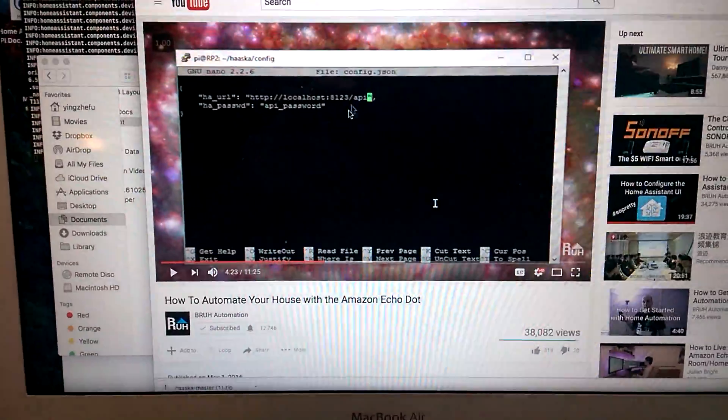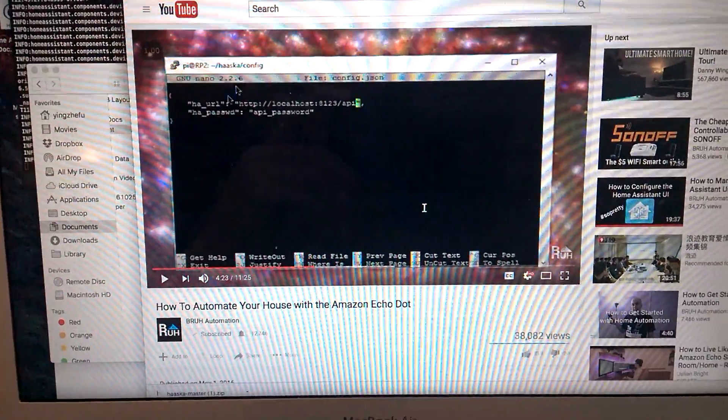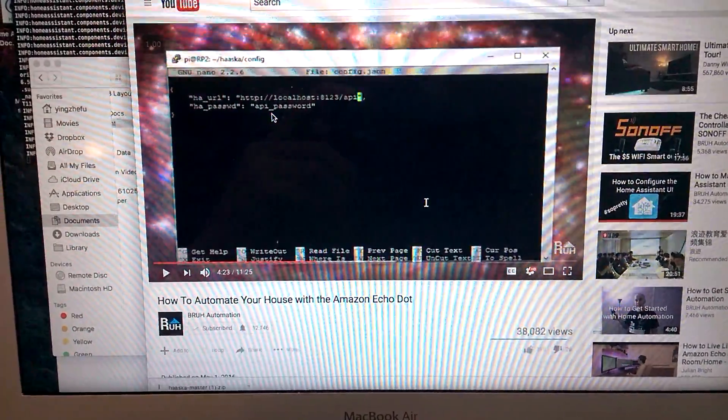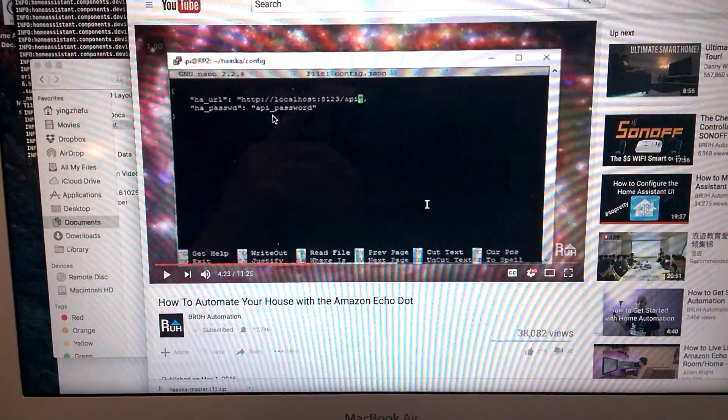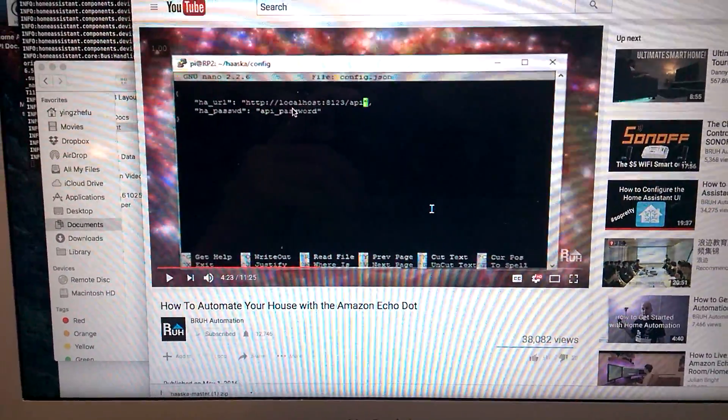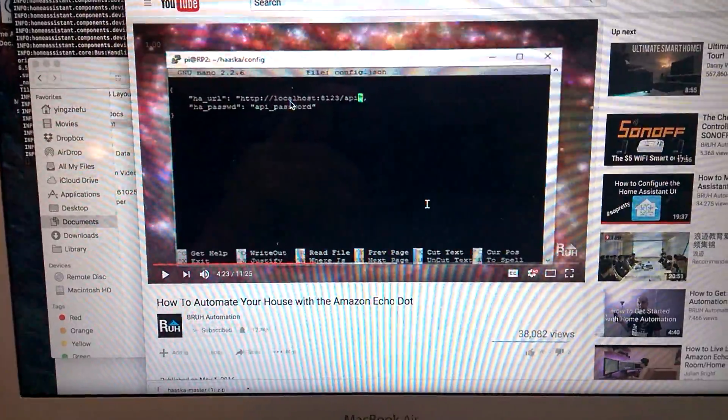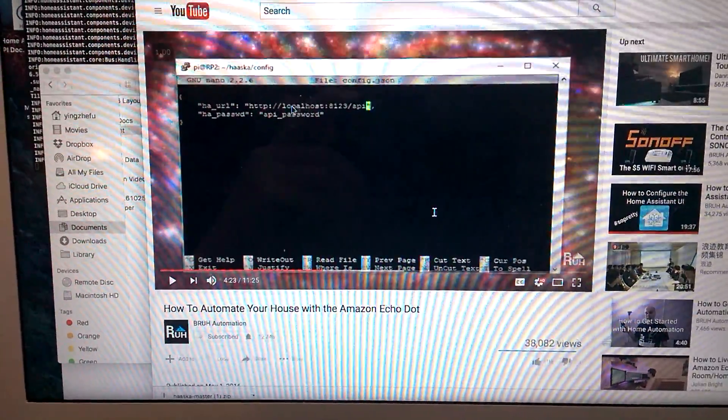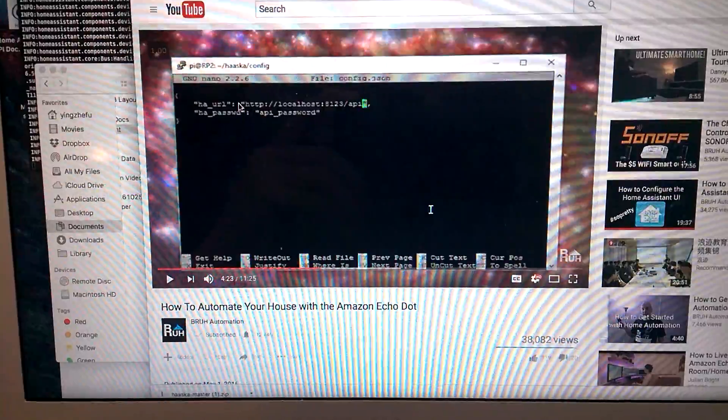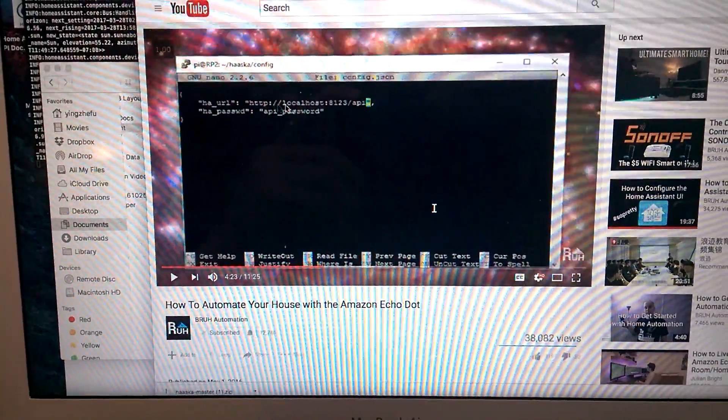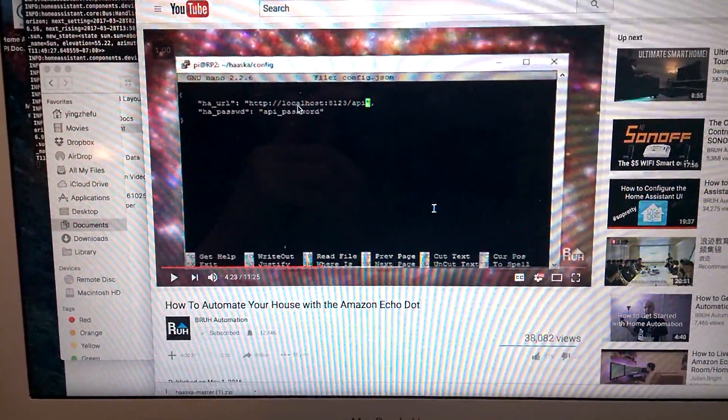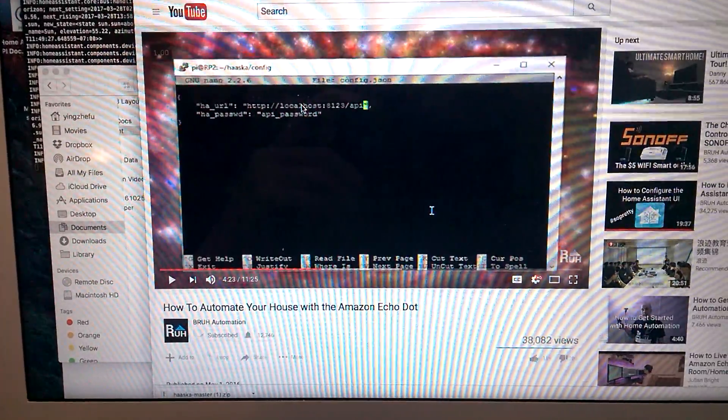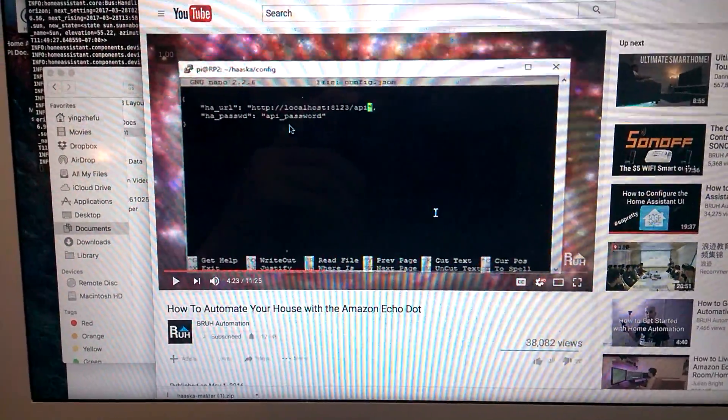Just follow what Bruce did here. So in my case, I download Home Assistant in my MacBook and Bruce uses Raspberry Pi. For my case, I think it's easier for me to find my IP address for my MacBook and just very simple type in this line. Just replace the localhost as your MacBook IP address.